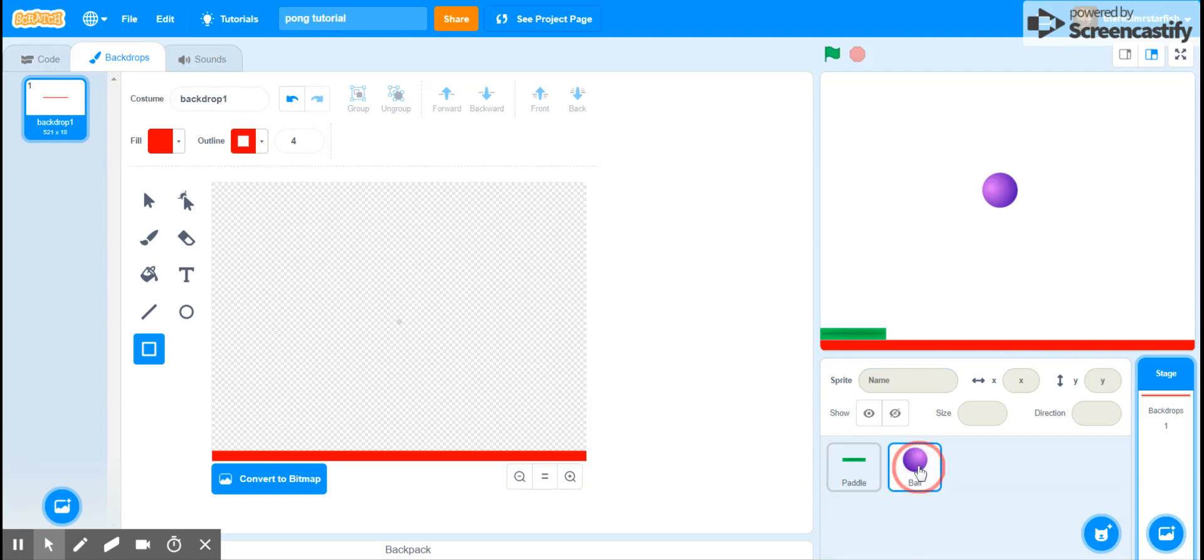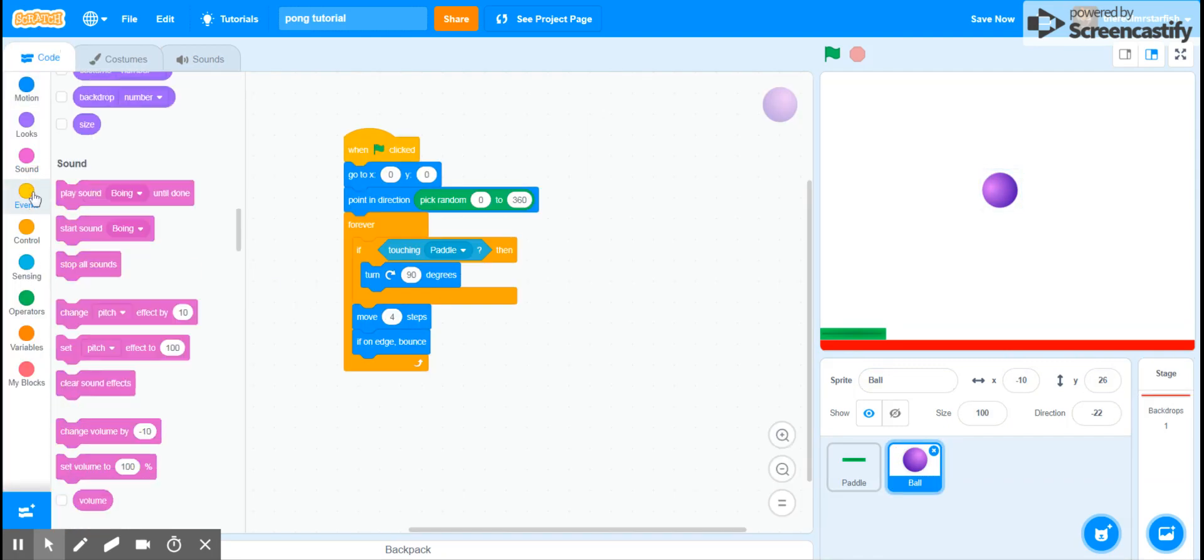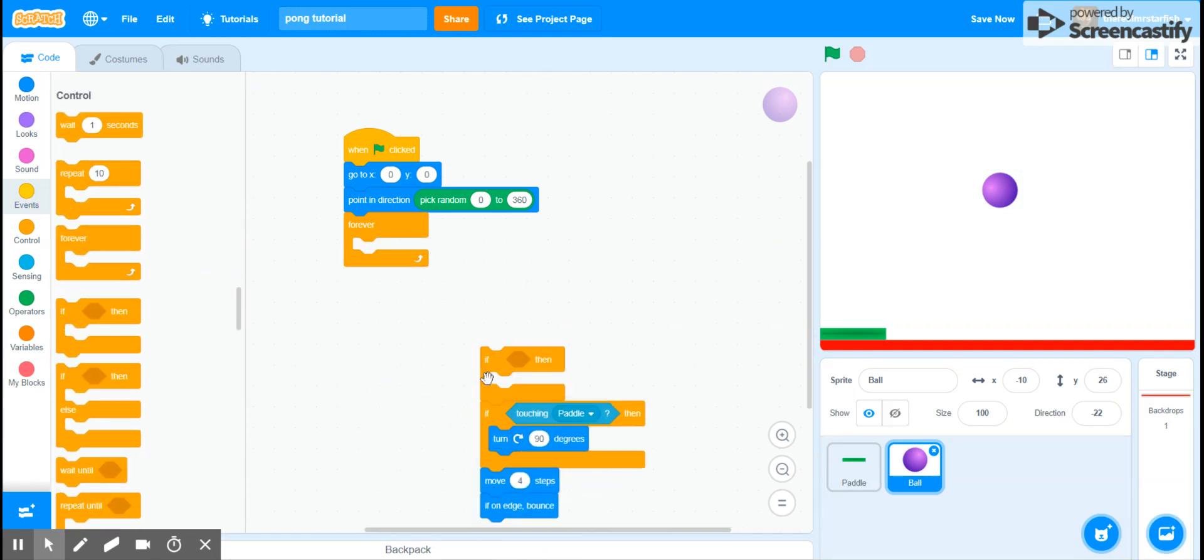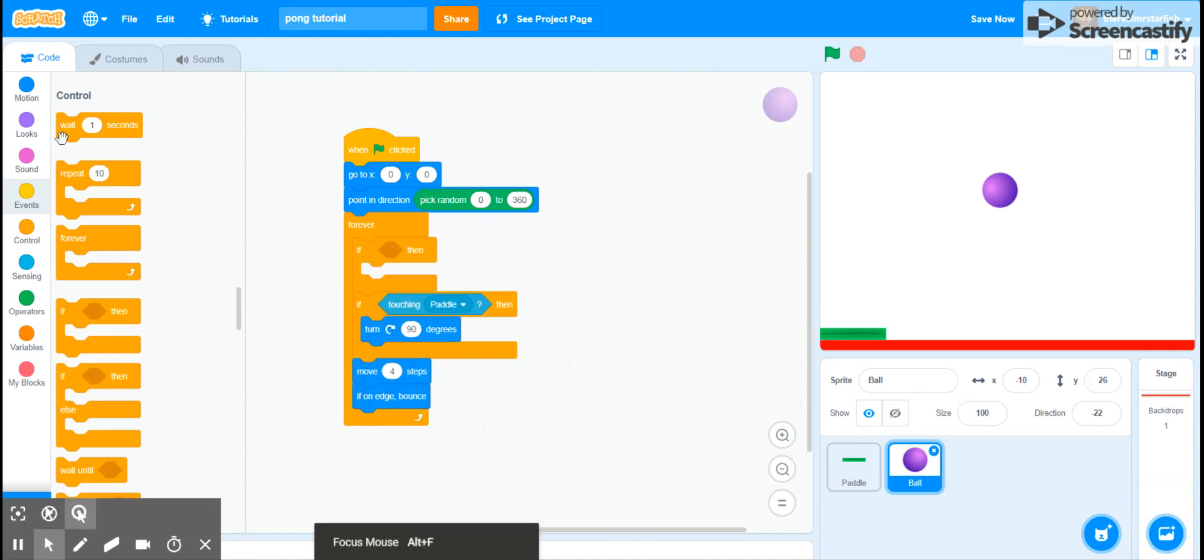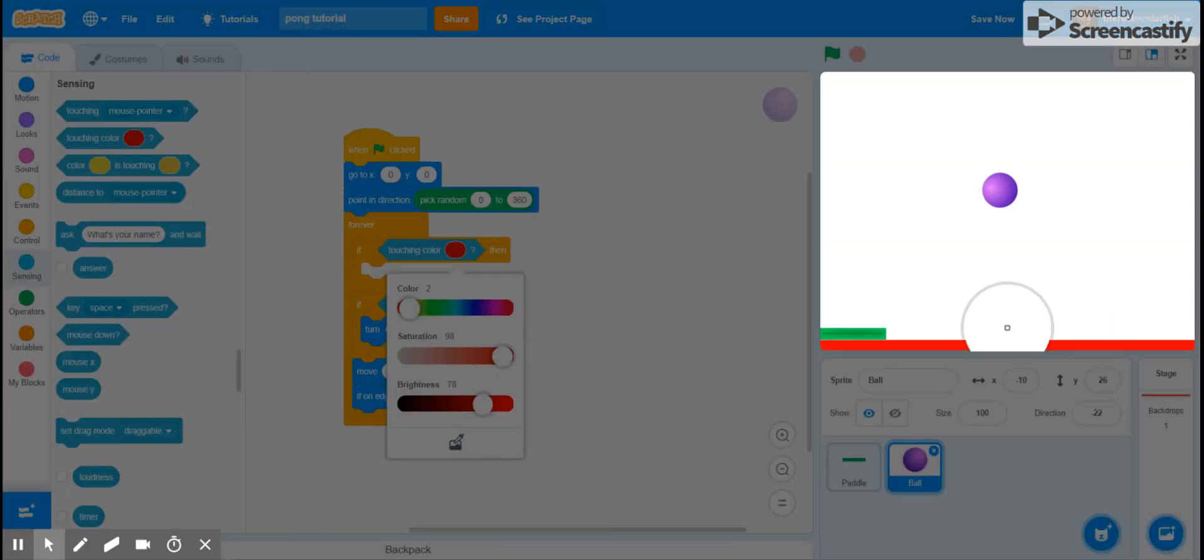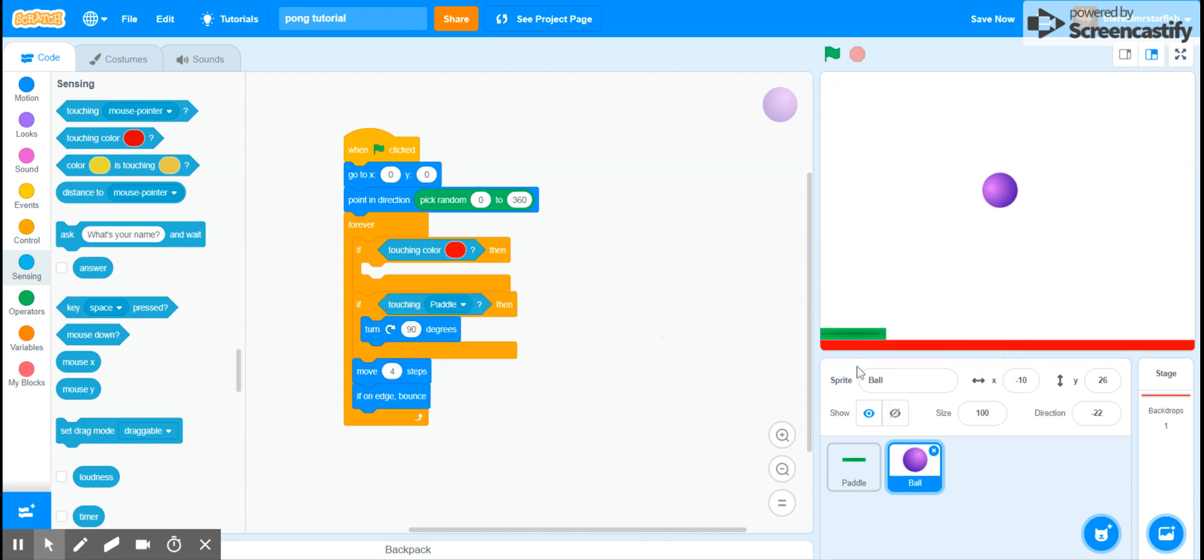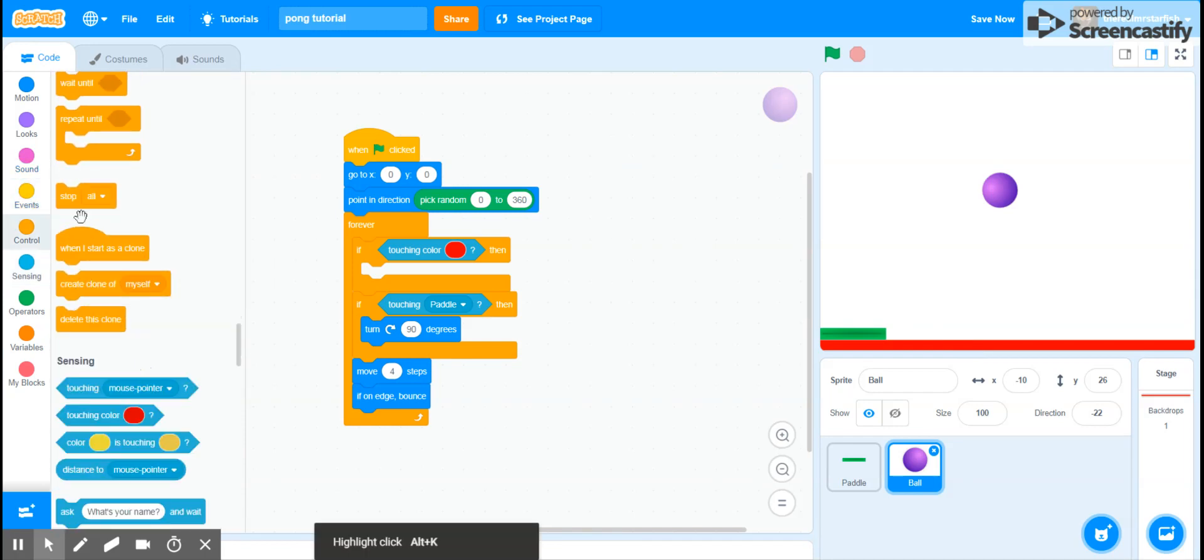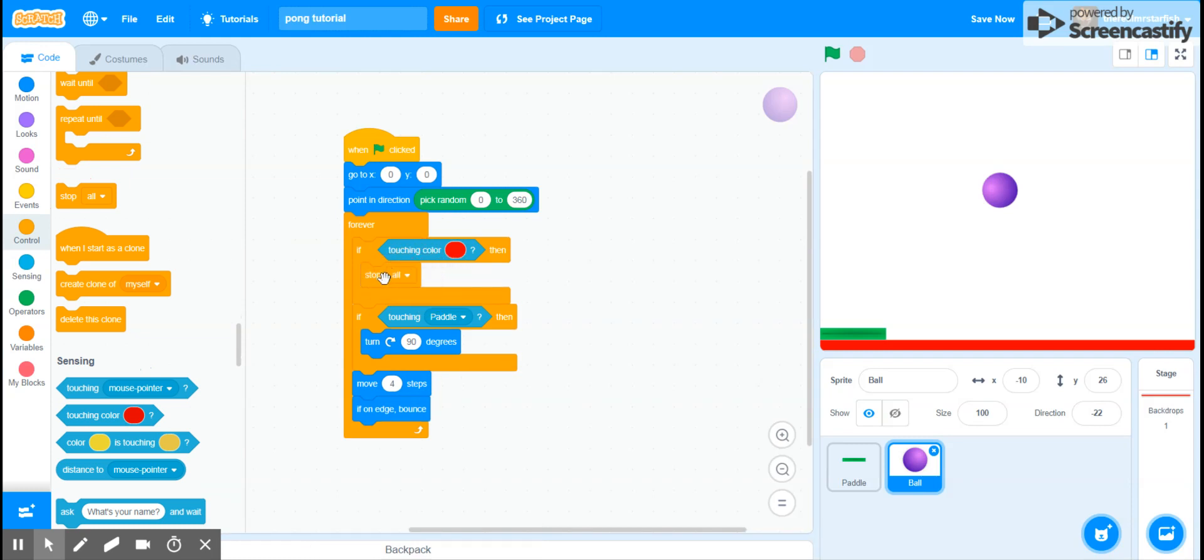And if we go to the ball, we can say, let's get another if statement and we want to put this in front of everything else so that it doesn't move before it checks, or else you'll get some weird bounces. And then if touching color, and then let's use the select color function, so that's the color. So if it's touching this color then we can get a stop all and this will stop the whole game.